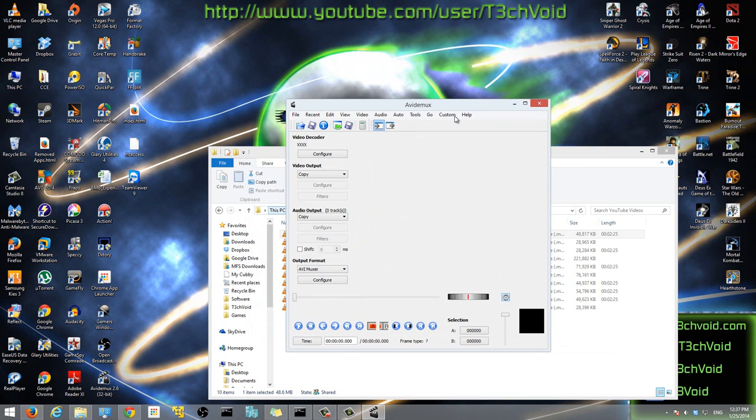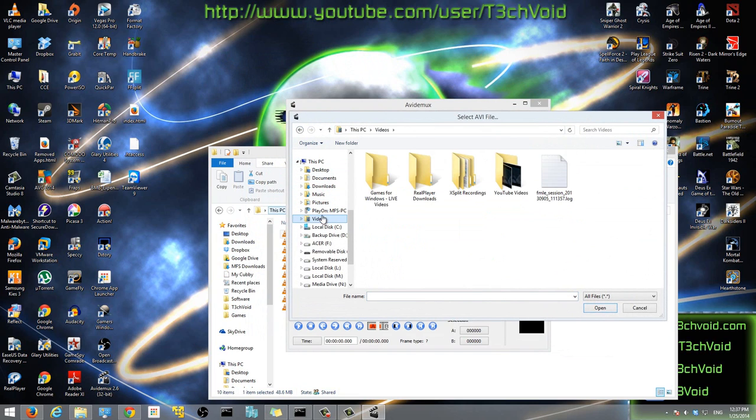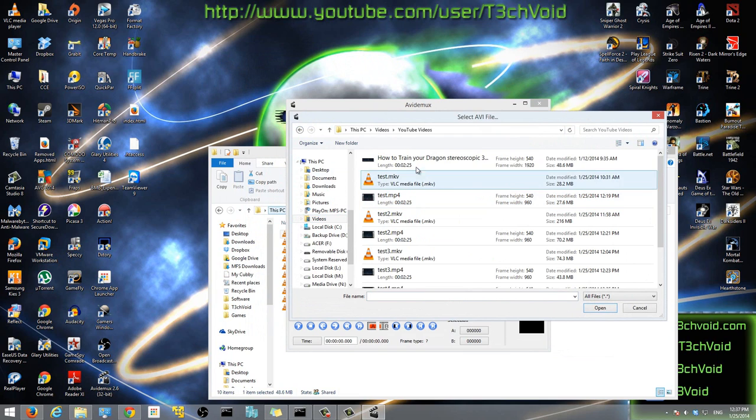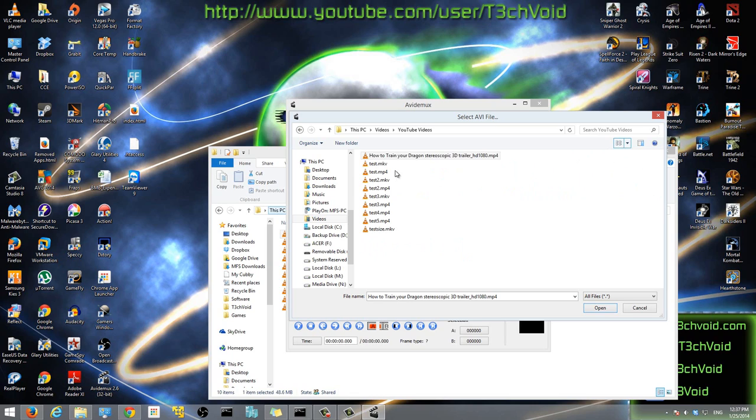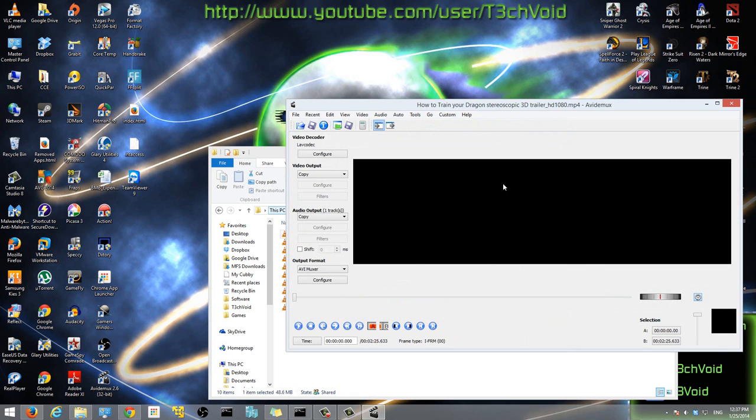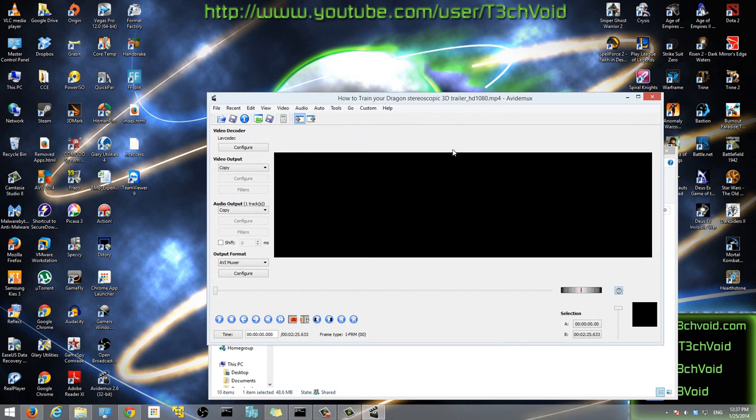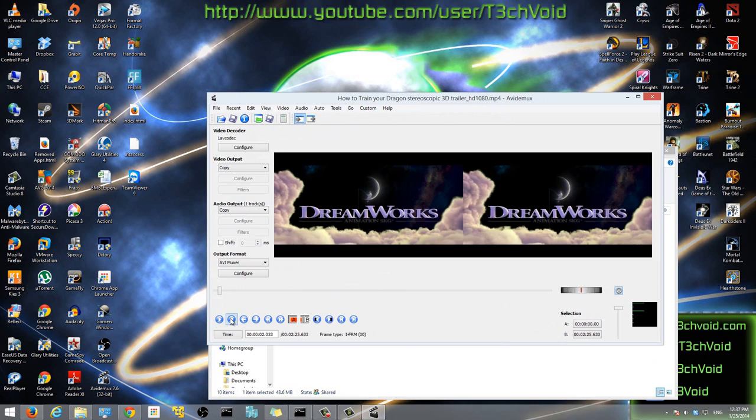Once you have the software open, just click this button right here that says open and you have to browse to wherever you have your videos. So for me I have it in my videos. I go to YouTube videos and here I have my video right here, How to Train Your Dragon 3D trailer 1080p. Then we'll hit open and it'll load. If you have a big video it'll take a while to open.